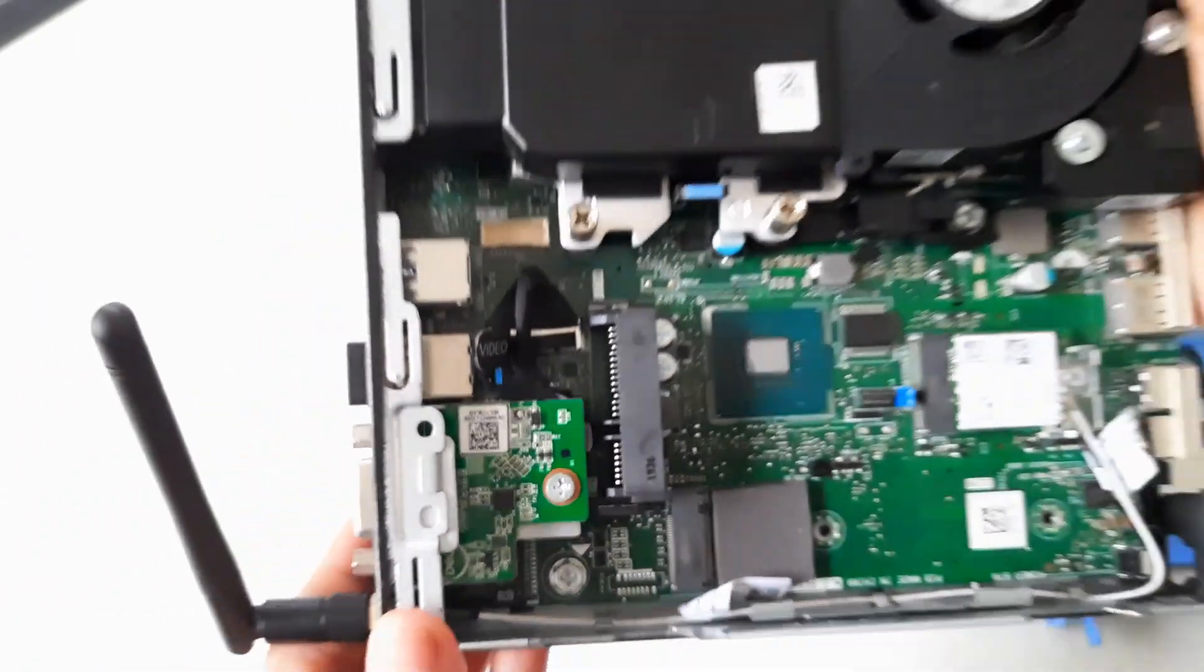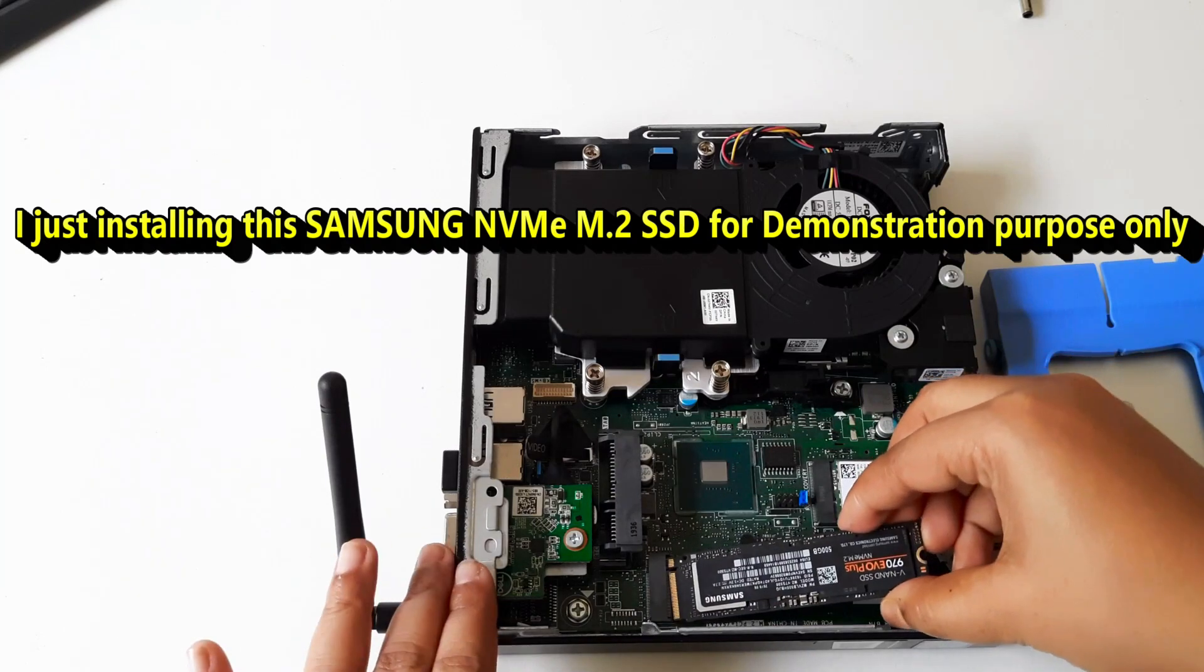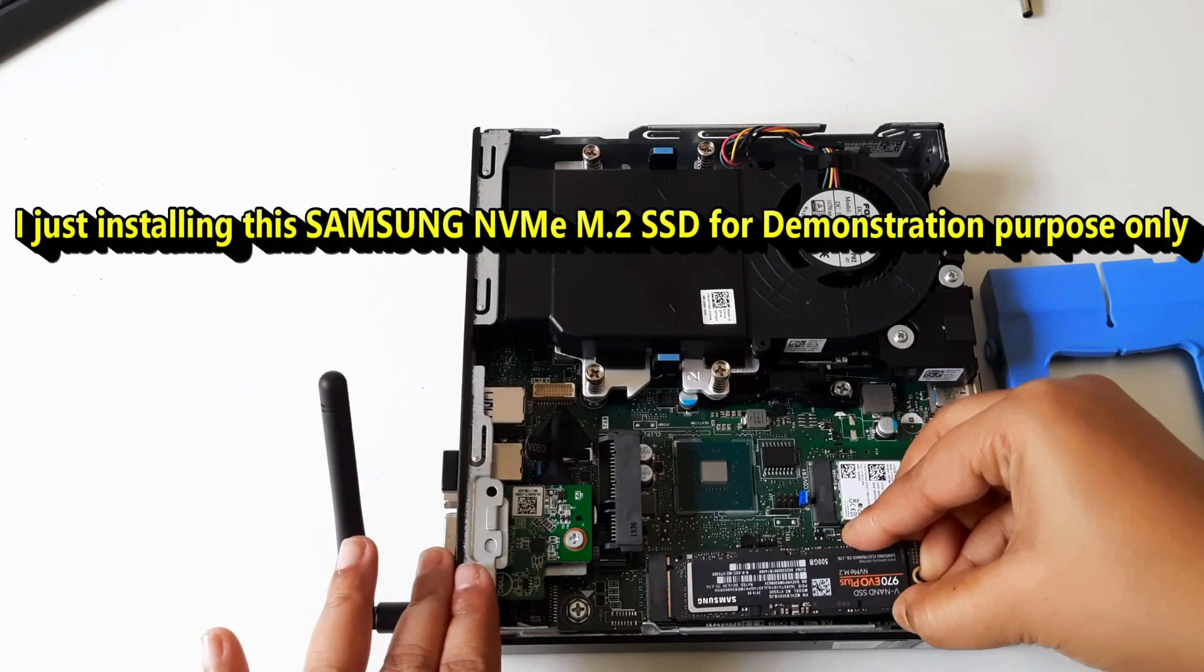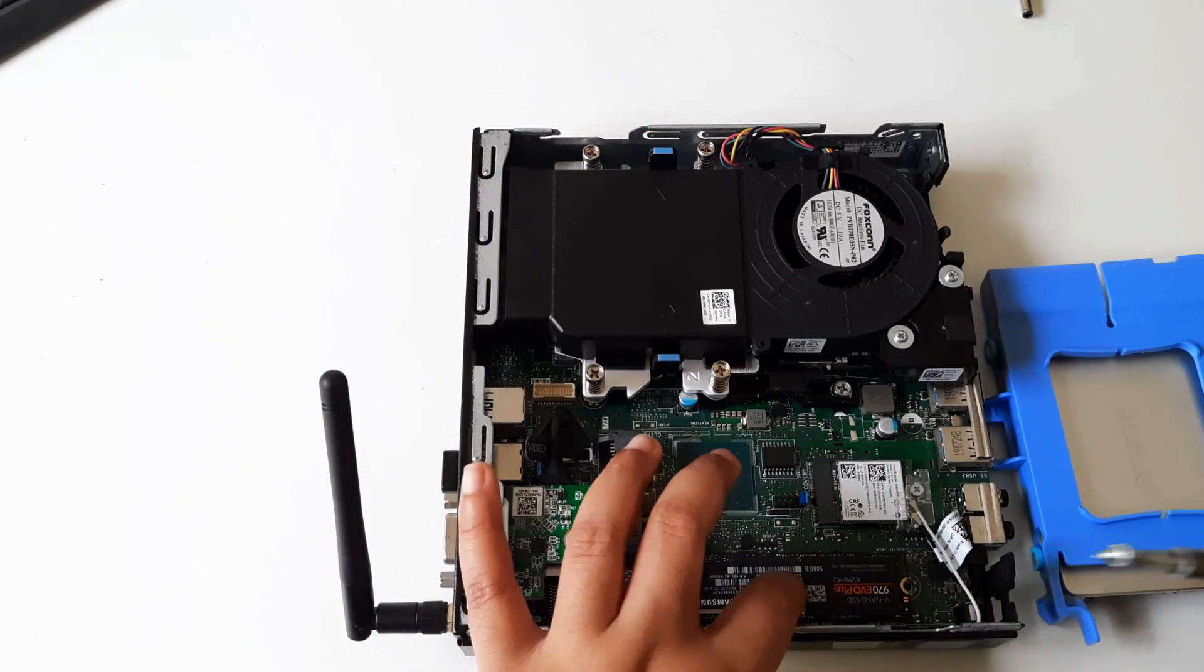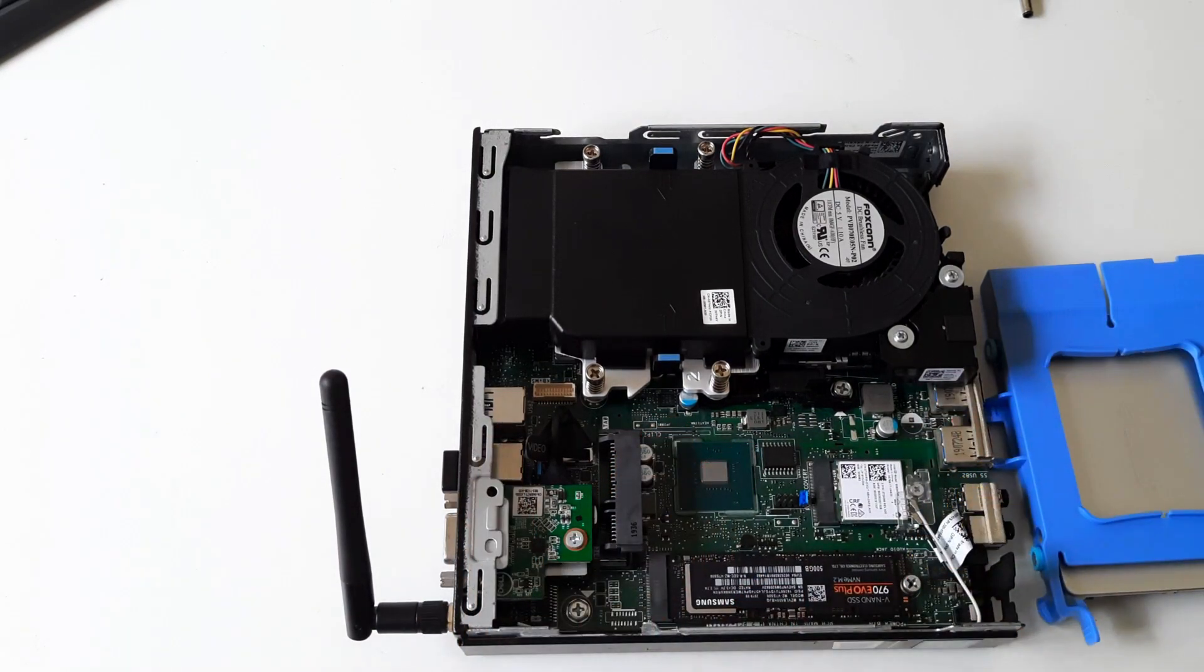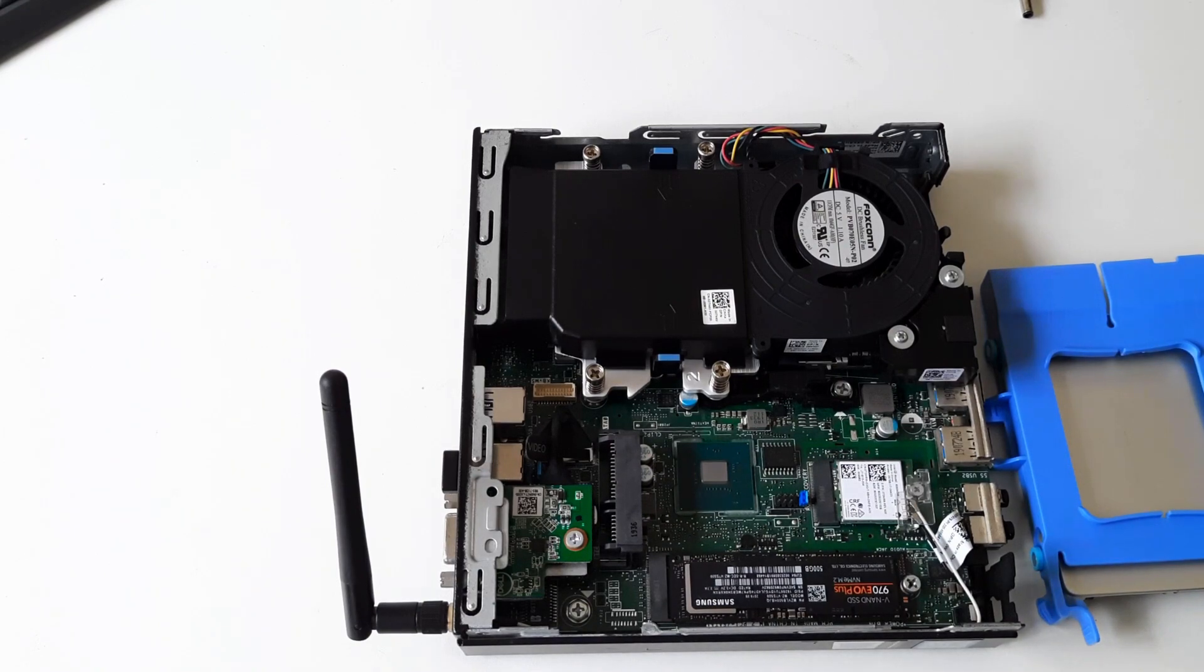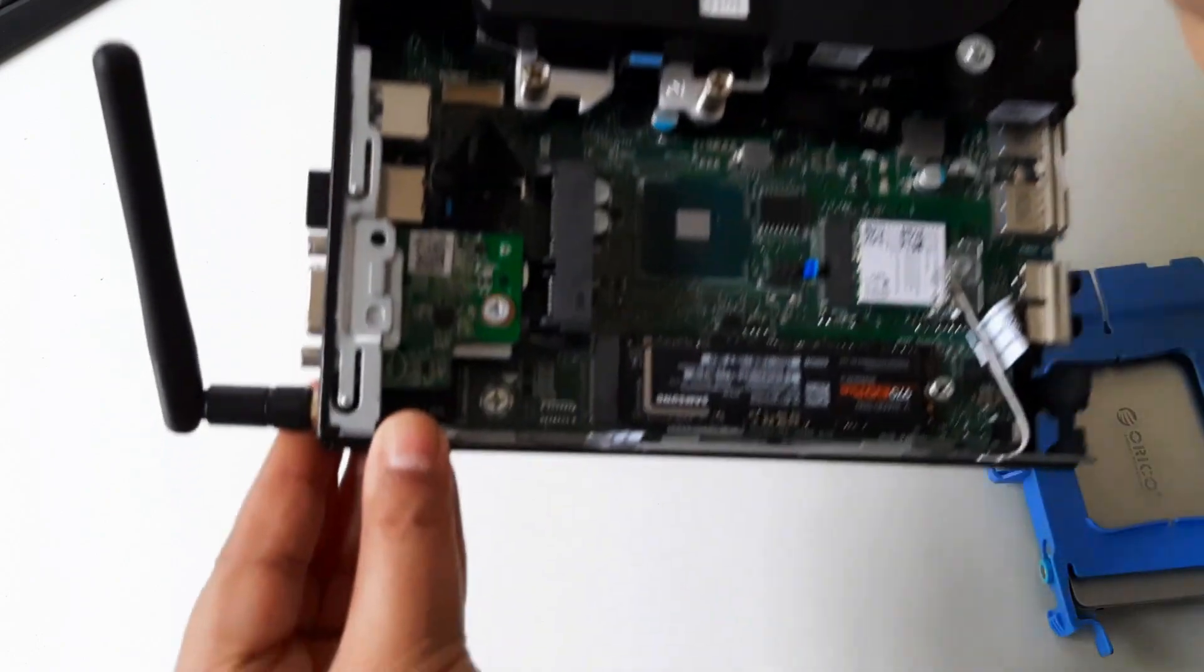Locate the M.2 slot on the motherboard. Gently insert the NVMe M.2 SSD into the slot at a slight angle, making sure the connector aligns with the slot. Secure the SSD with the mounting screw or clip provided with your Dell OptiPlex 3070 mini PC. Tighten it, but not overly tight.